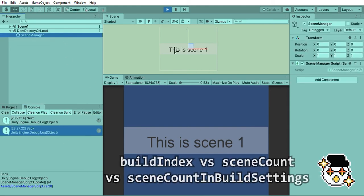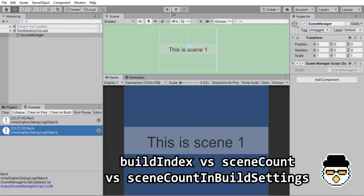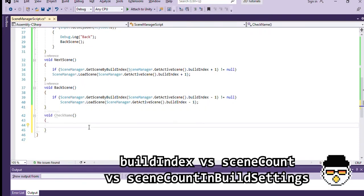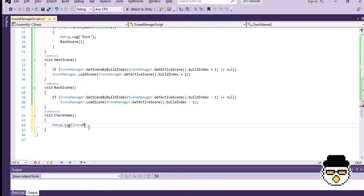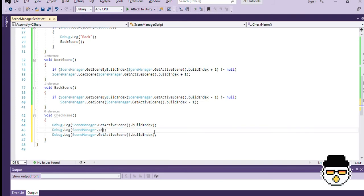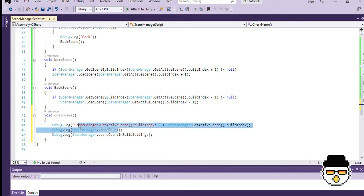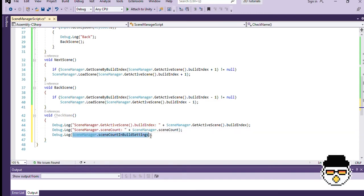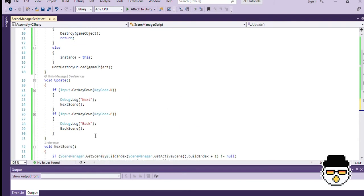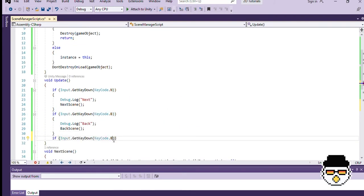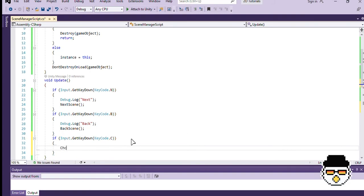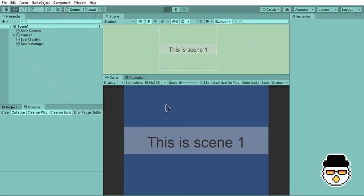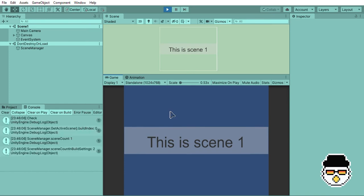Let's discuss the differences between build index, scene count, and scene count in build settings. I added a function called check scene, which will print out these three properties onto our console. Let's use the button C to execute this function in update. Now let's see what happens if we press play, and then C.